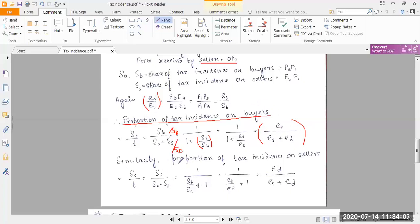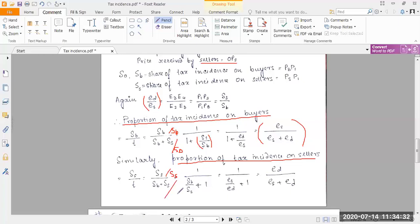That expression ES/(ES + ED) determines the fraction of tax incidence faced by buyers. Similarly, for sellers, we write SS divided by the total tax T, split T into SB plus SS, and divide both numerator and denominator by SS. The numerator SS/SS cancels to one, leaving SB/SS in the denominator.